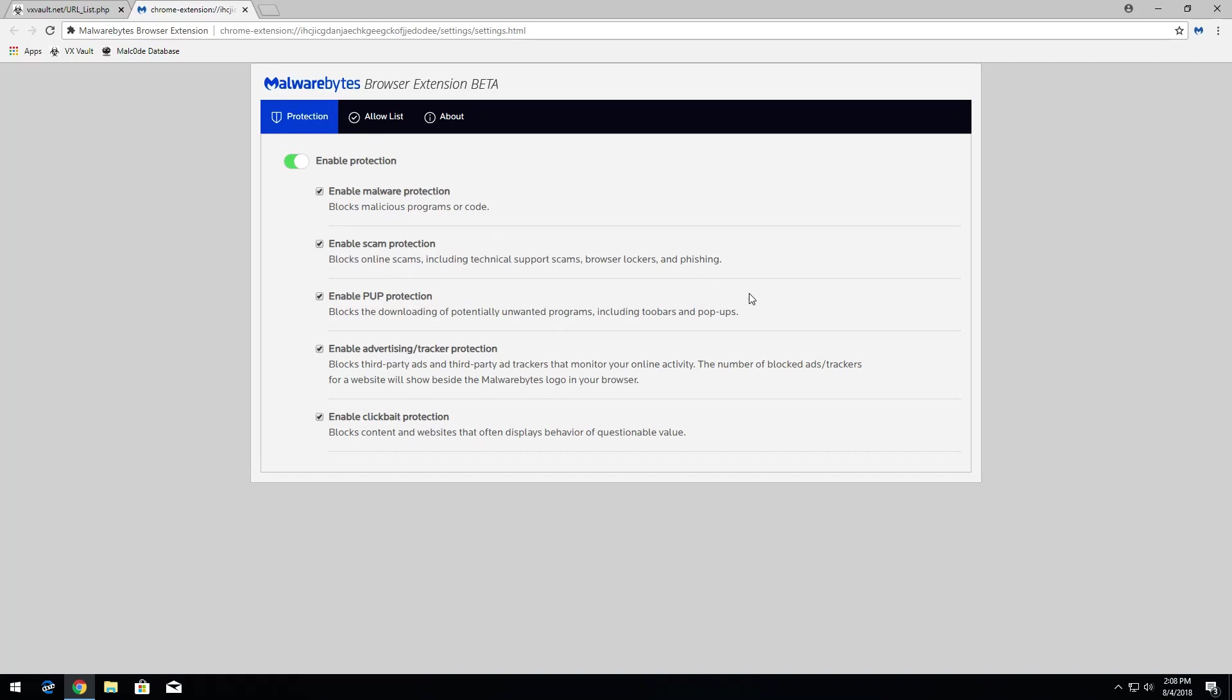We have scam protection, and it includes those fake tech support scams that you've seen on this channel many times, as well as browser lockers, phishing, and stuff like that. So it covers a broad area of threats, potentially unwanted programs, so adware, it protects against that a little bit, as well as toolbars.